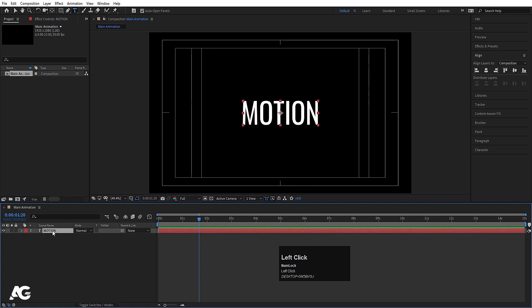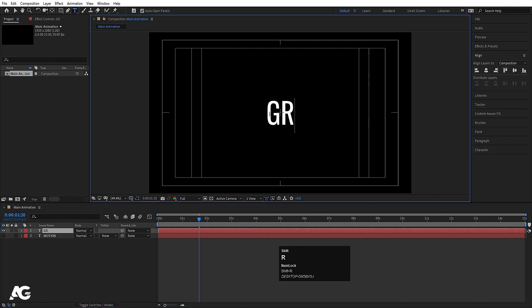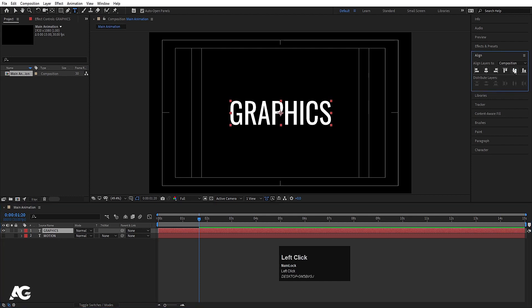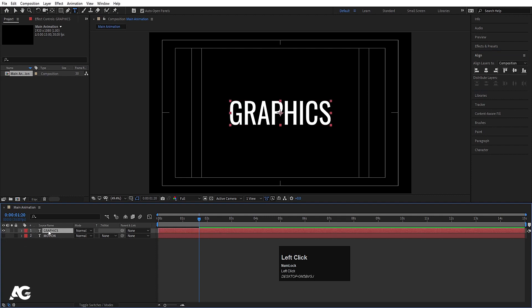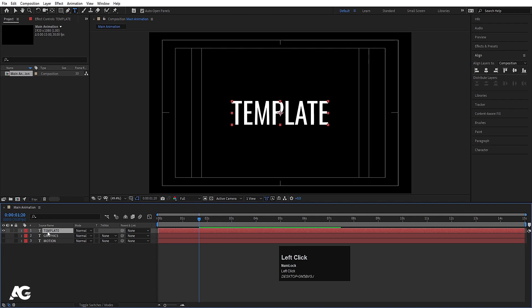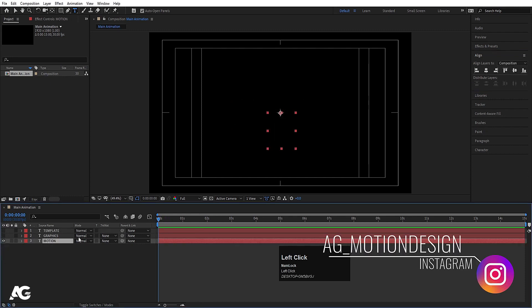Now I'm going to select this text and hit Ctrl+D to duplicate it, then hide this one for now. Select the new text and type 'graphics'. Select it, press Ctrl+Alt+Home to align the anchor point to the center, align it horizontally and vertically. Then hide this and type another text called 'template', align its anchor point to the center, align horizontally and vertically. So we have three text layers — we'll focus on this one first.